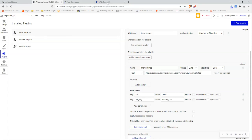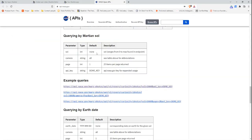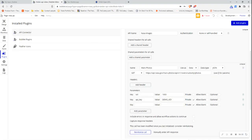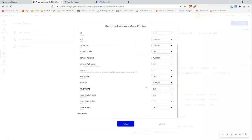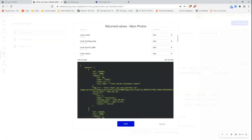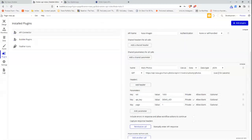Let me go back to the plugin page and untick private so I can edit it. If I want to add more parameters, I can go back to the Open API documentation, update the parameter name and set the value to one. I can choose private or not private — I'll keep this one as private for now. Then I always want to reinitialize the call when I modify it, just to make sure it's working.